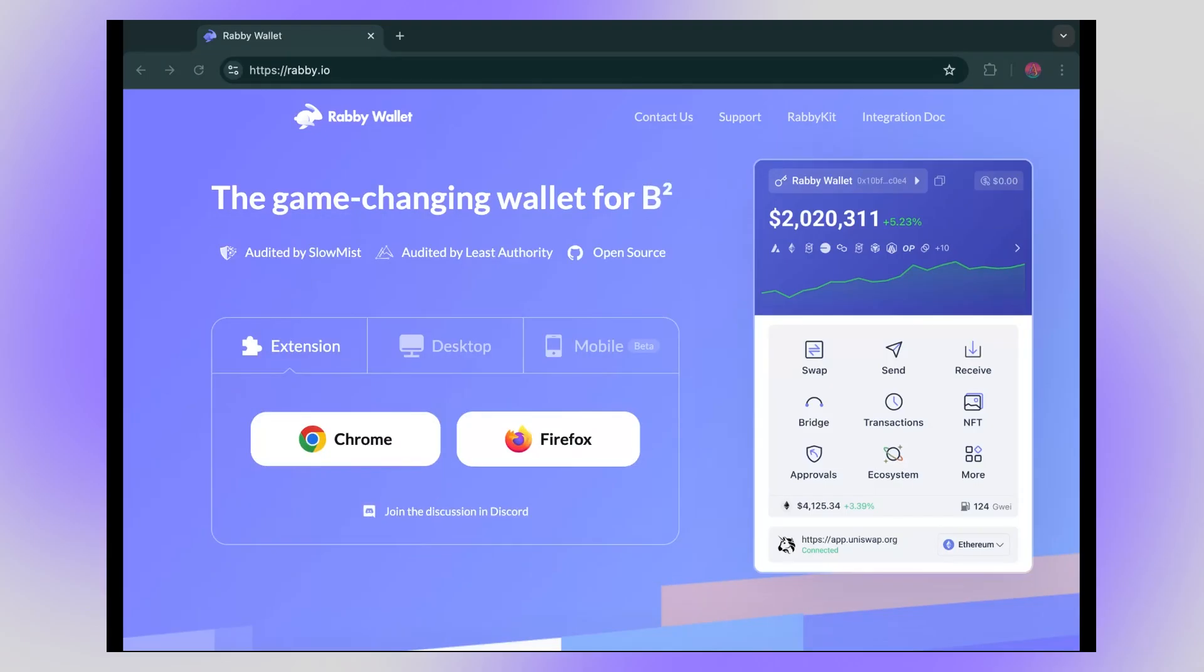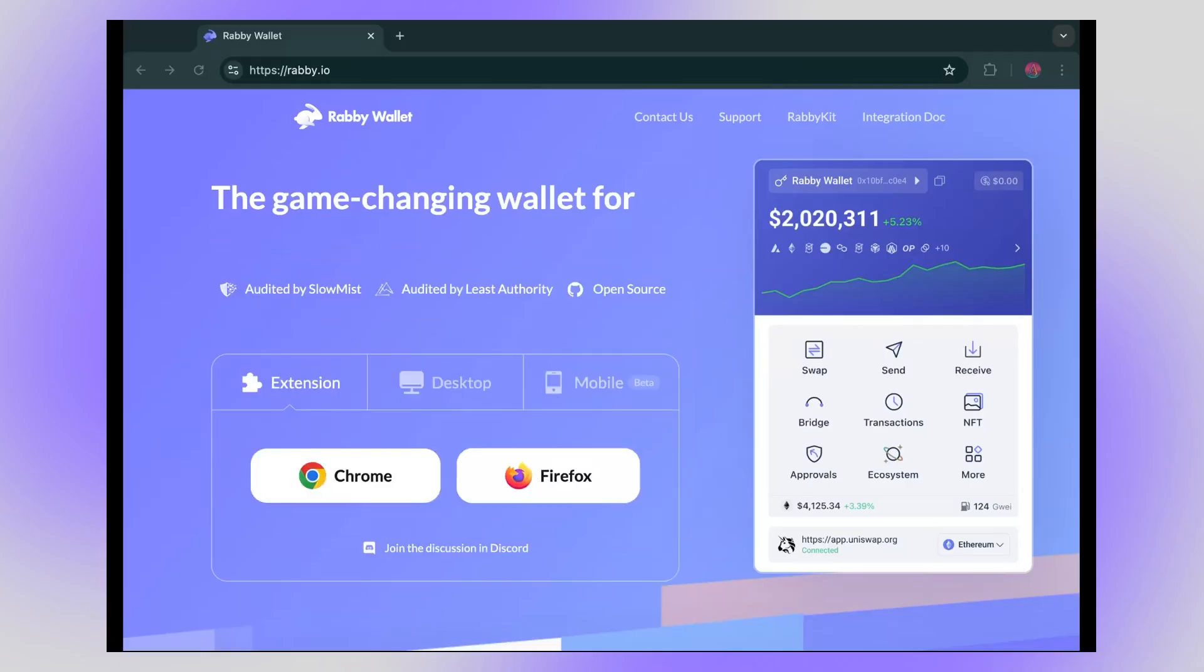This guide will help you how to get started, downloading it, setting it up, how to send, receive and swap crypto. So let's dive in.